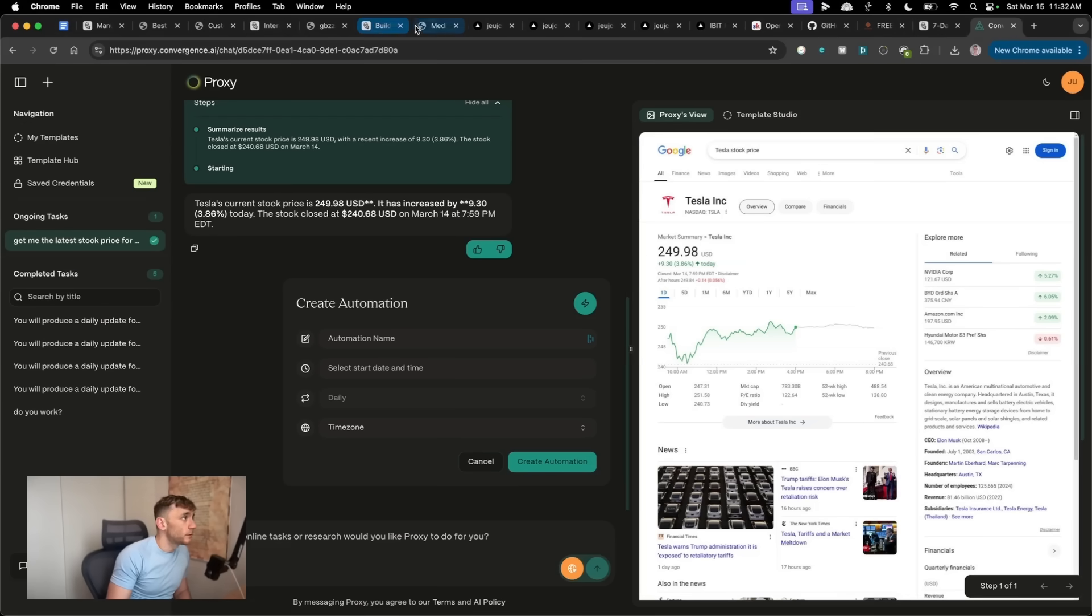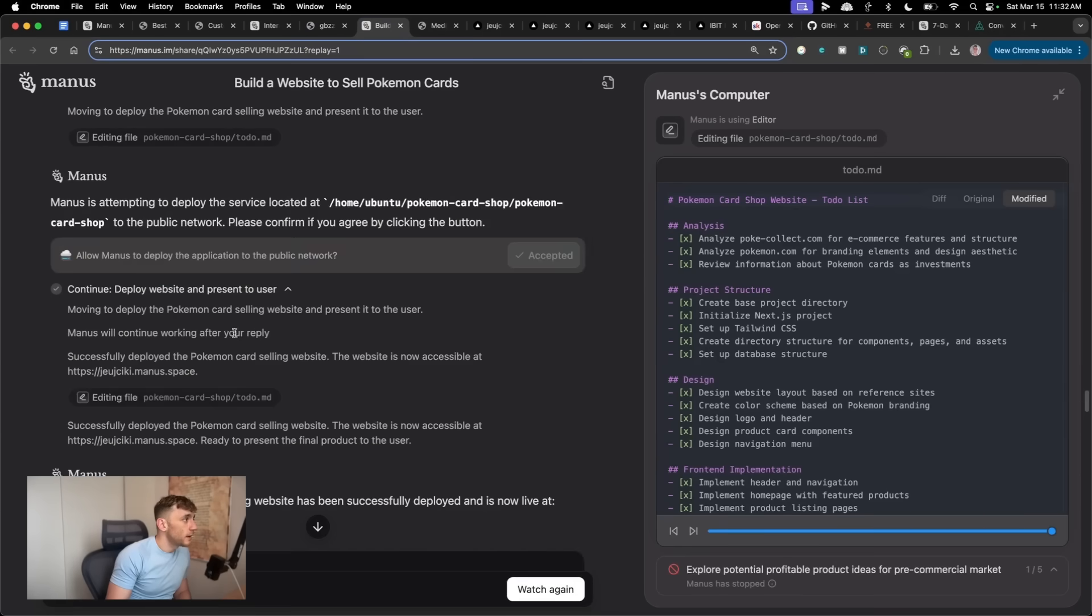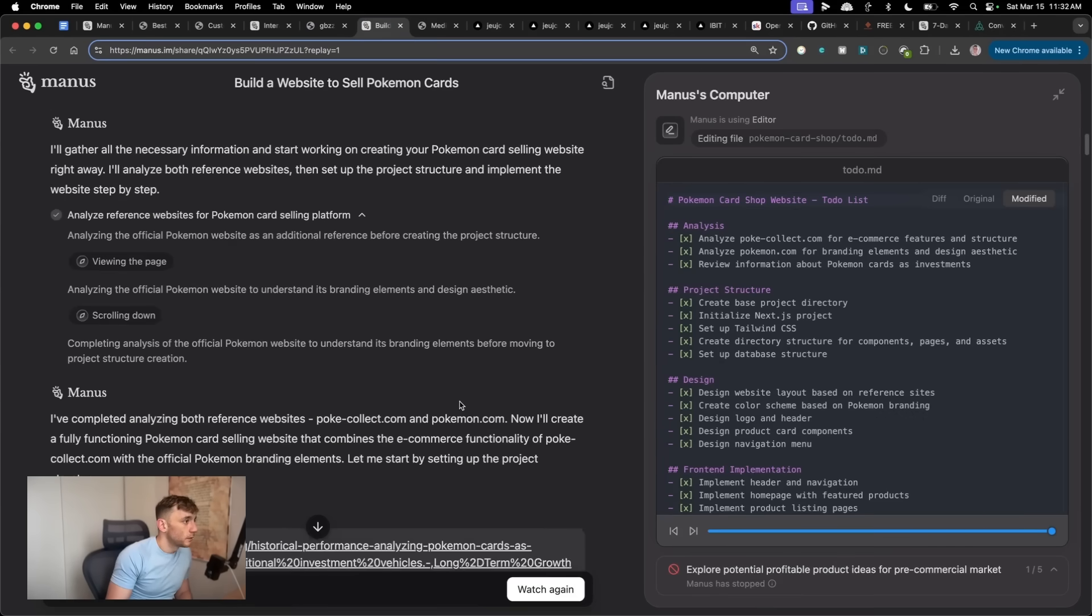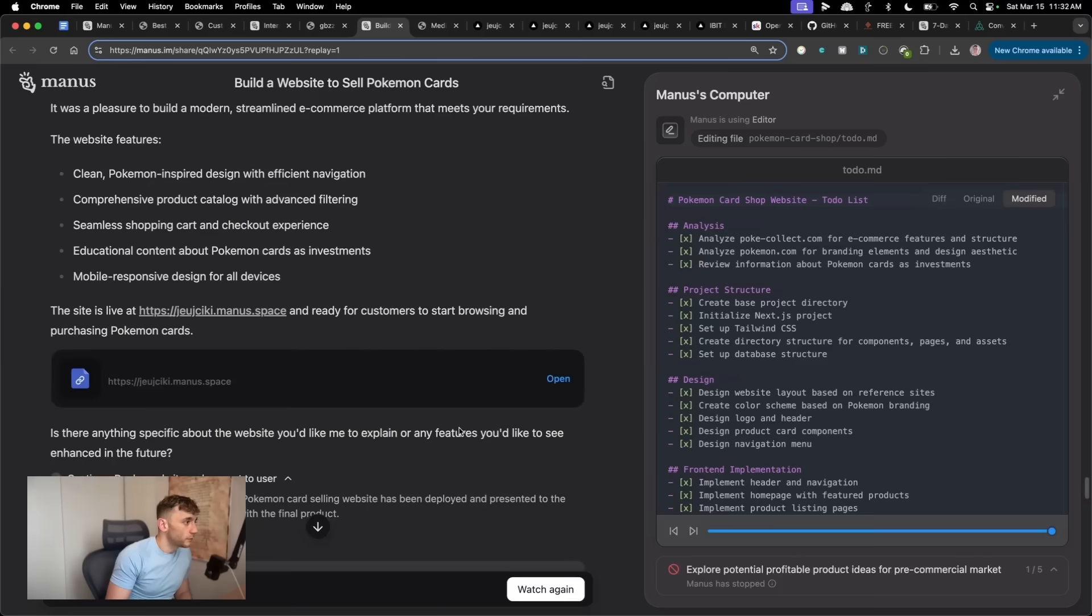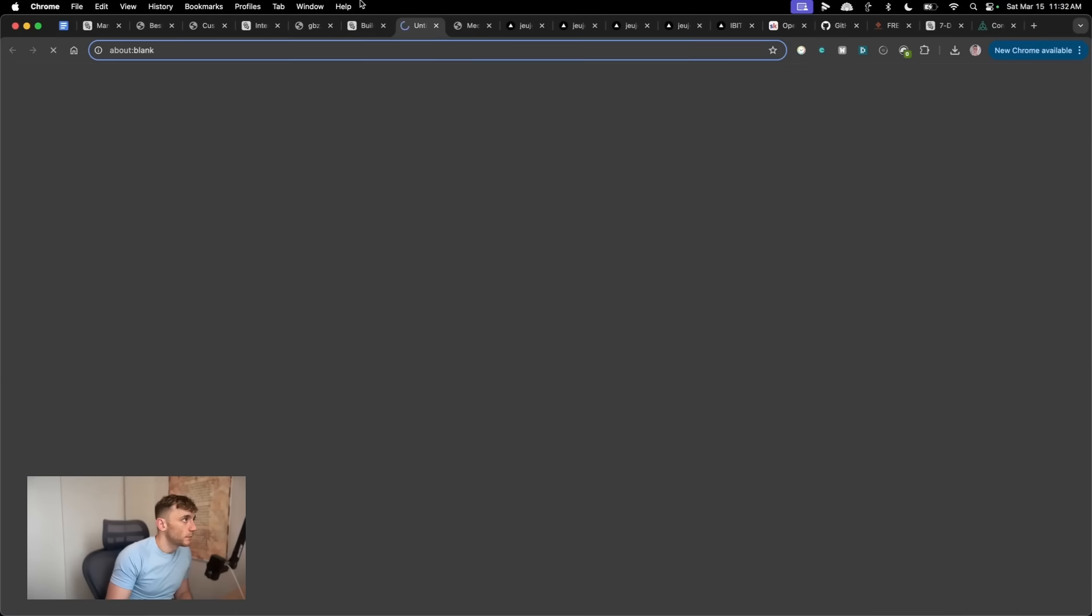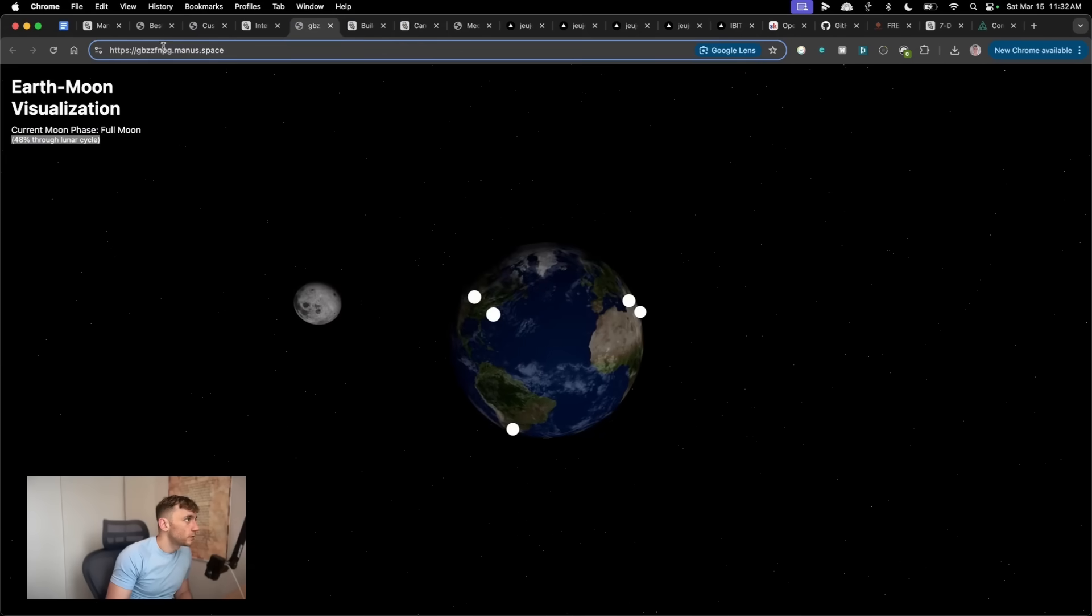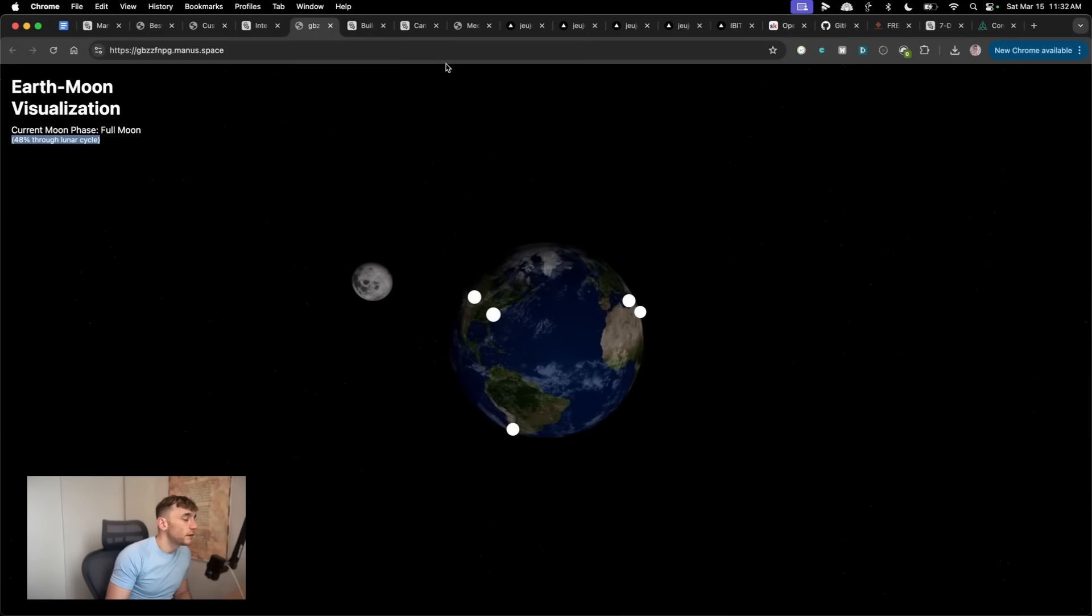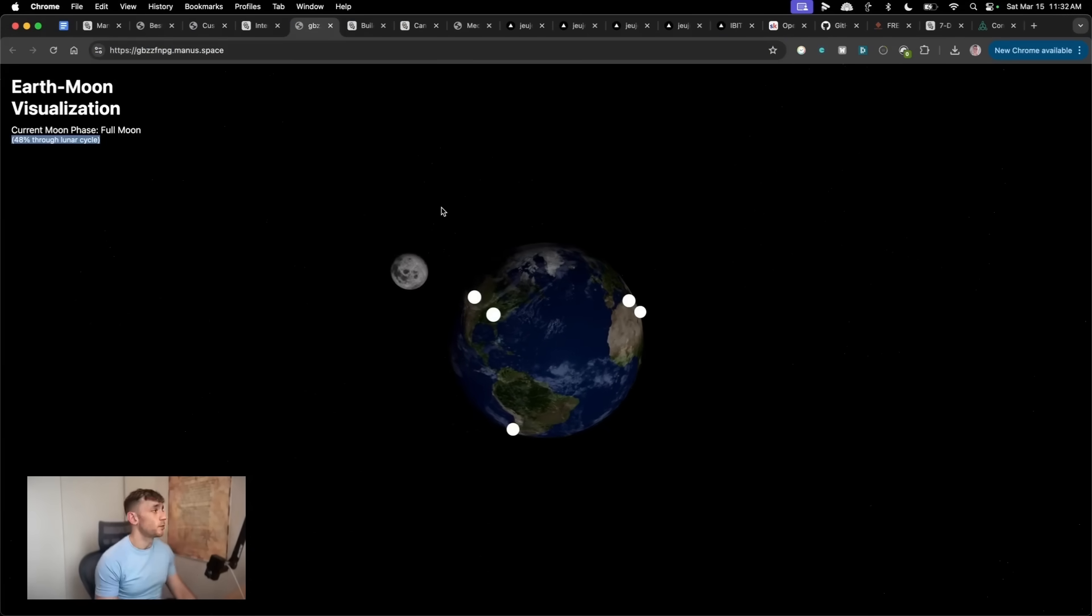The other thing as well is on Manus, if you go back to it, you can actually, let's have a look here. What have we got? So we can actually deploy websites. So if we scroll down, let's scroll down to the deployment section right here. Yeah, you can see, for example, you can deploy to a subdomain, which you can't do with the localized version of OpenManus.